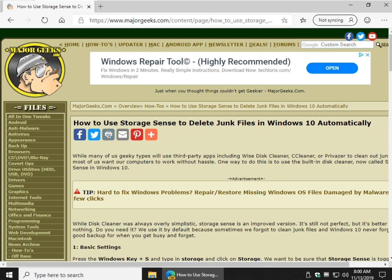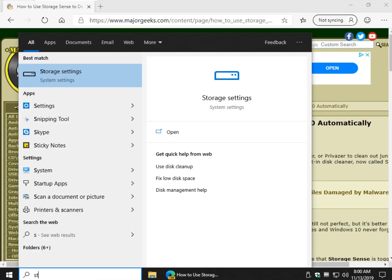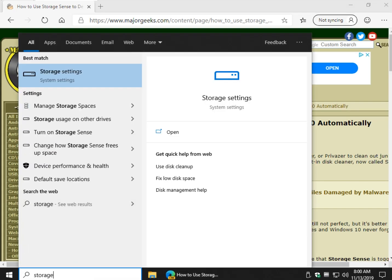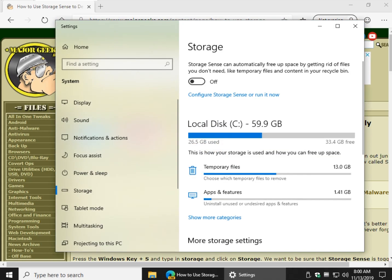So what you want to do is press your Windows key plus S, or if you have search open, just start typing storage and you'll see storage setting. Once again, poorly named, poorly located.